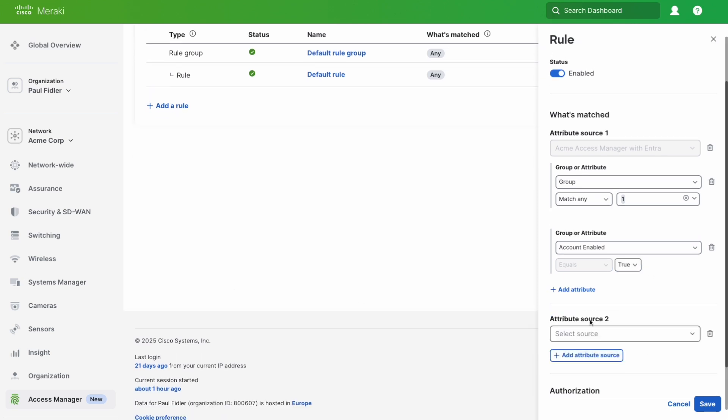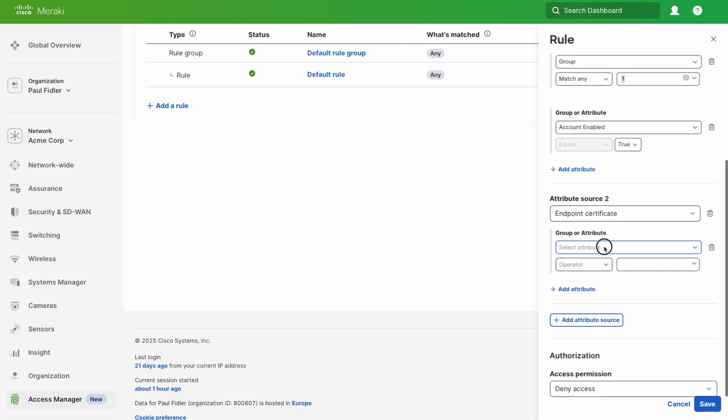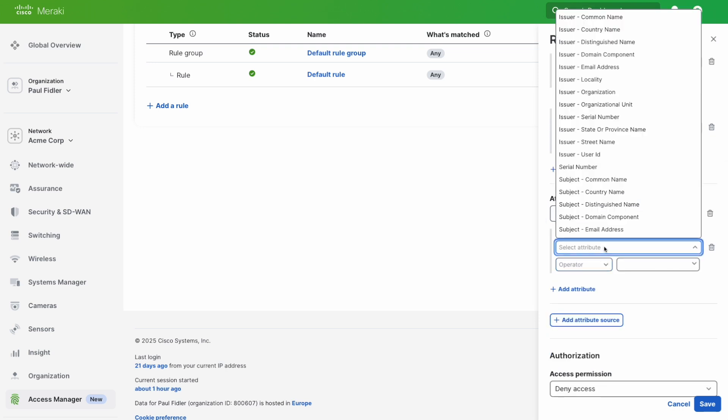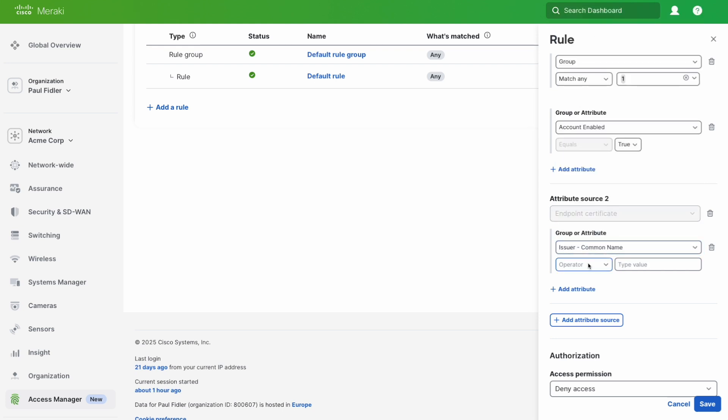We then need to move on to our secondary attribute source, and this is where we're going to use endpoint certificates. We're going to use common name.